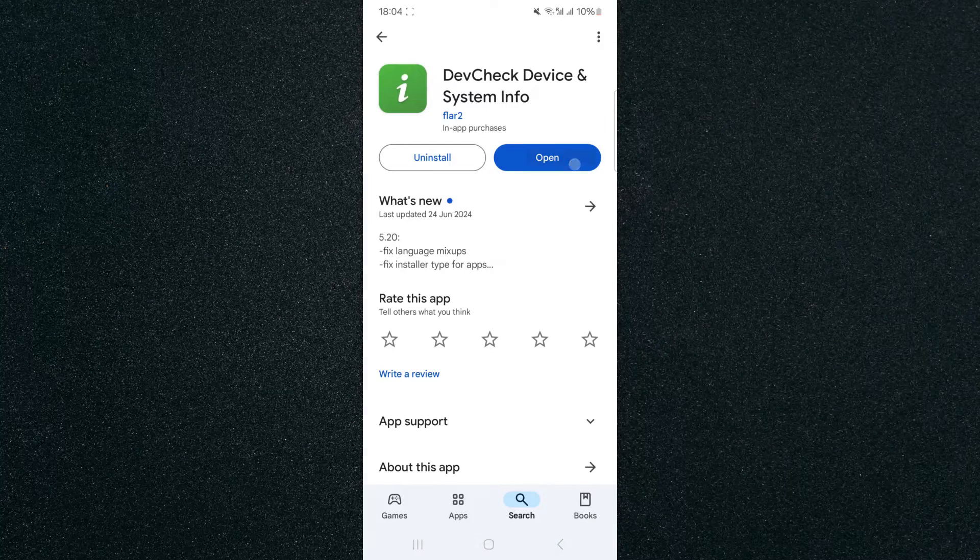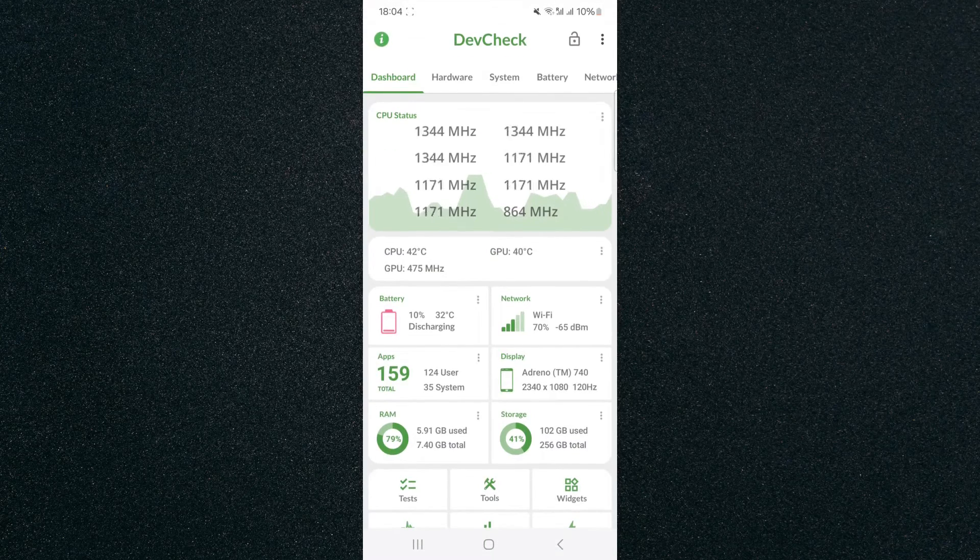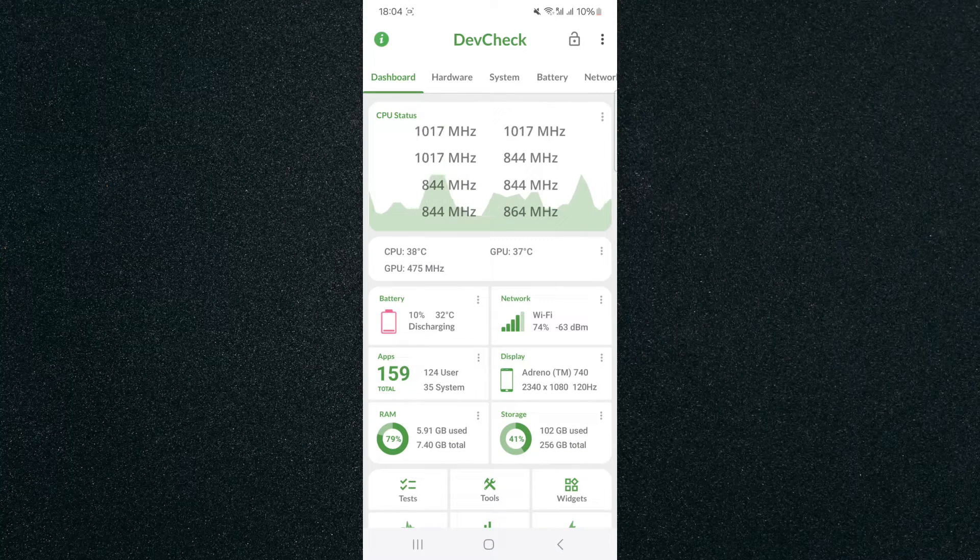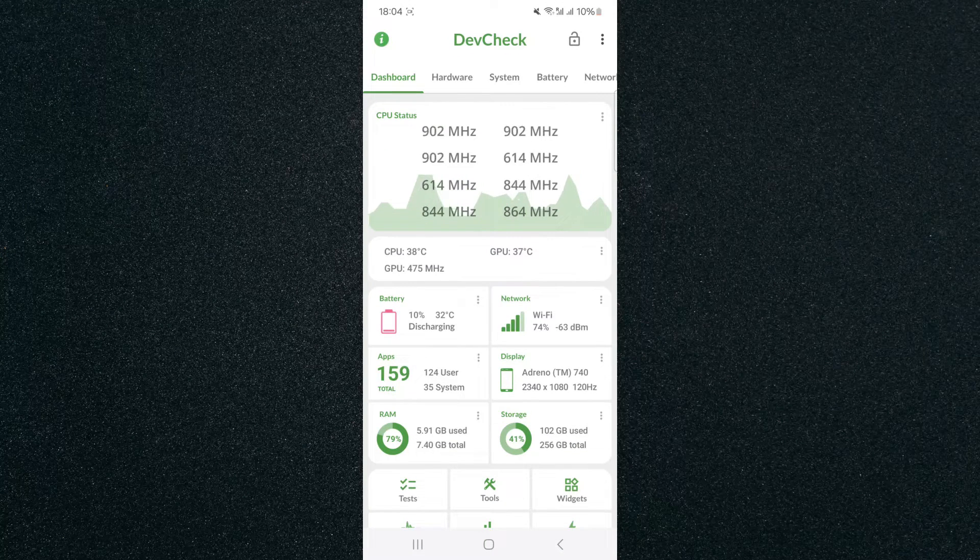So once it's installed, click on Open and that will take you to the main dashboard where you can see a bunch of different data about your mobile device.